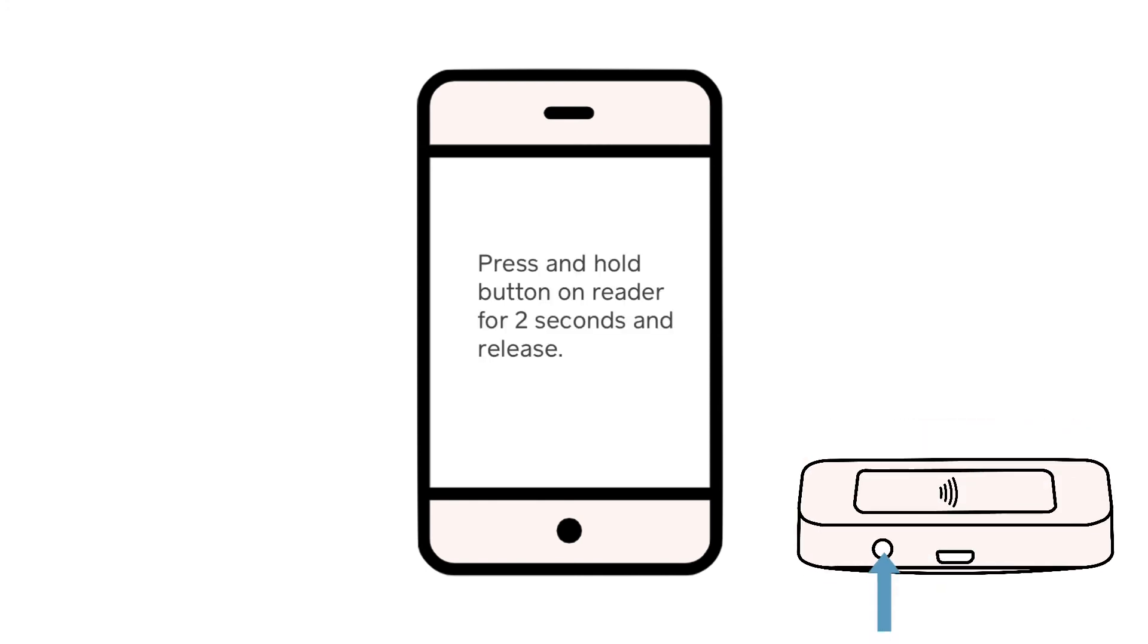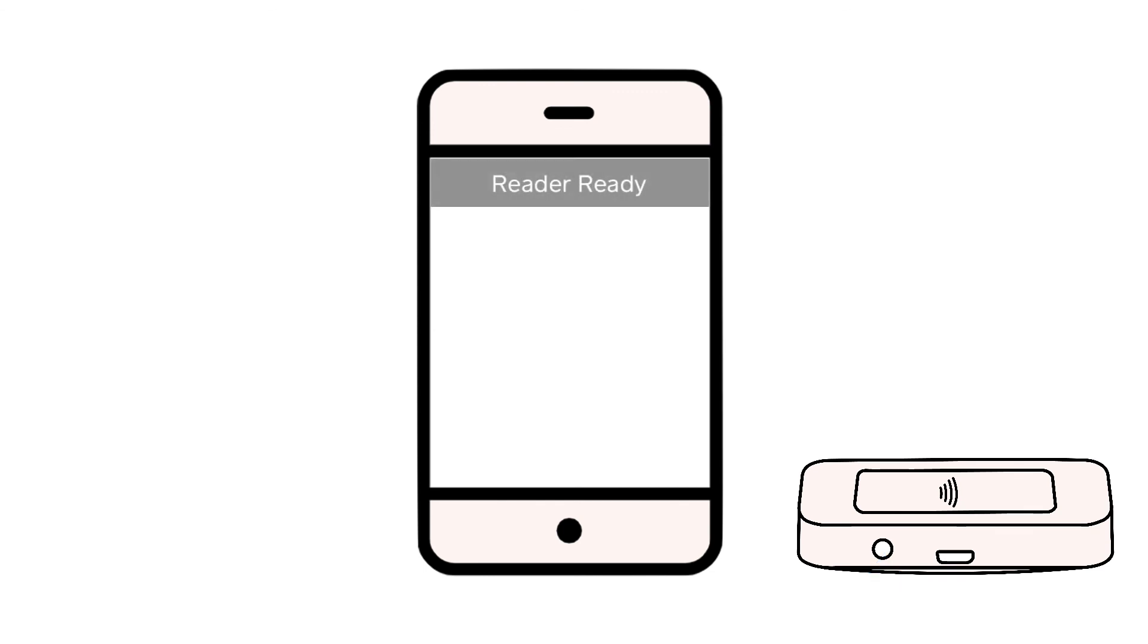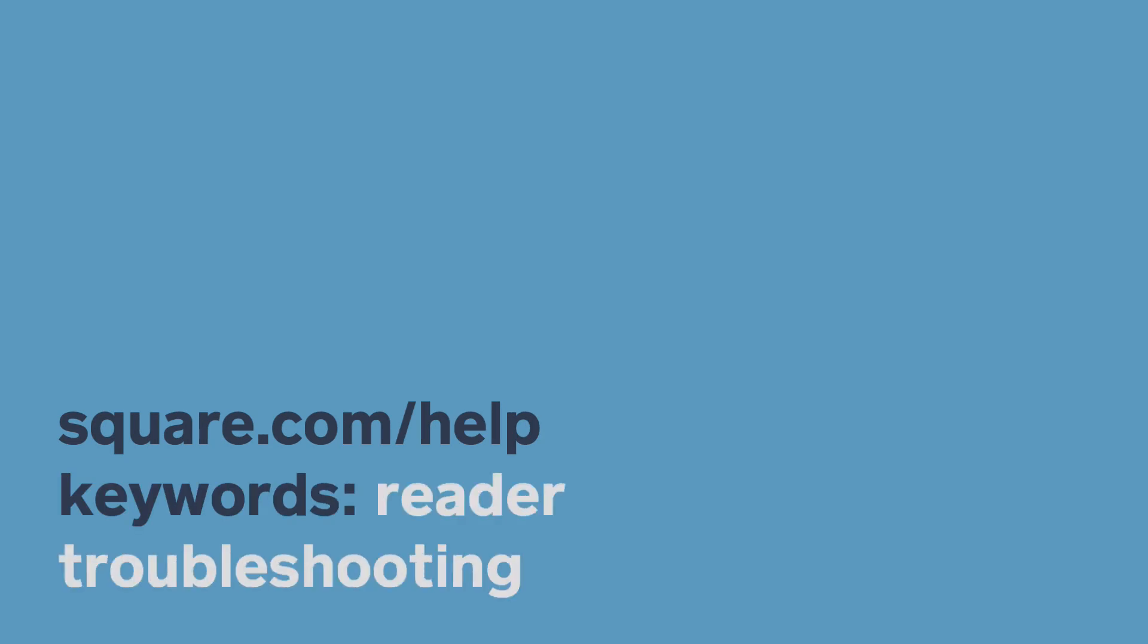If the troubleshooting steps are successful, you'll see a confirmation on your screen that your reader is ready. To learn more, head to square.com/help and search keywords reader troubleshooting.